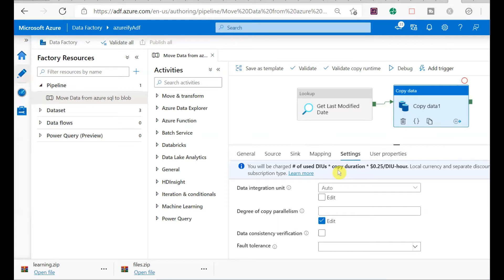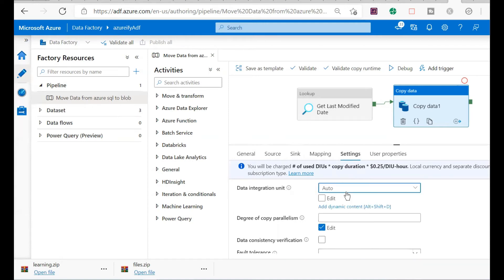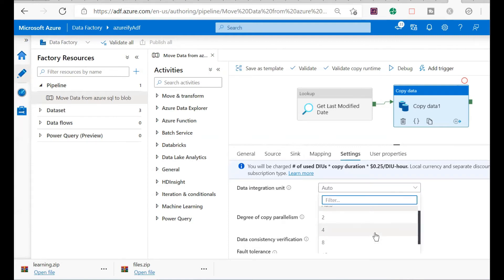The DIU is defined by your integration runtime. In the integration runtime, you can have large processor or large memory-based servers, depending on what kind of power you need. The more power you need, the more DIUs you will consume and the more you have to pay. Lesser the DIU, lesser will be the cost. By default, when you keep it as auto, it will take a minimum of 4 DIUs, and it can increase up to 8, 16, and so on.